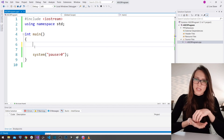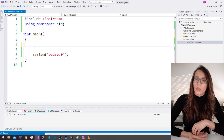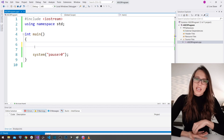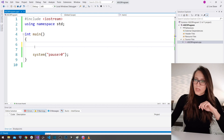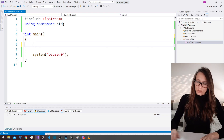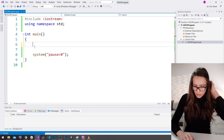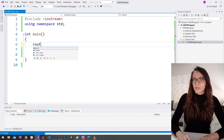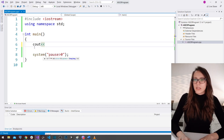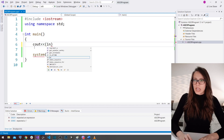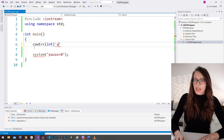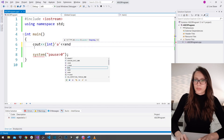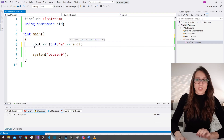This means that ASCII assigns to each character a unique number. Let's prove that. In Visual Studio, I'll write cout, then int in parentheses with single quotes and the letter 'a', and add a newline. That is one way of doing it.